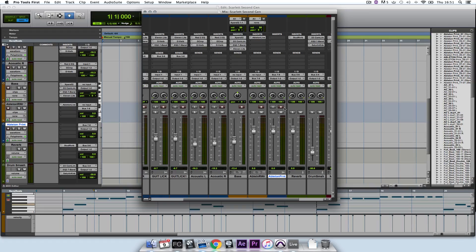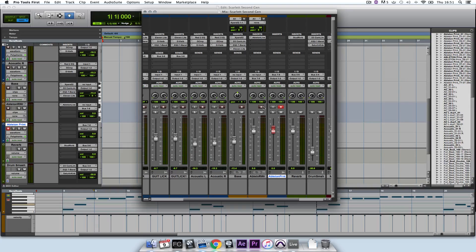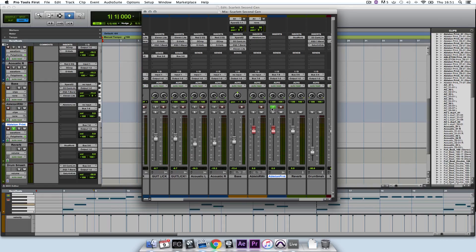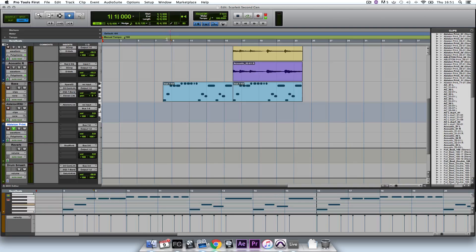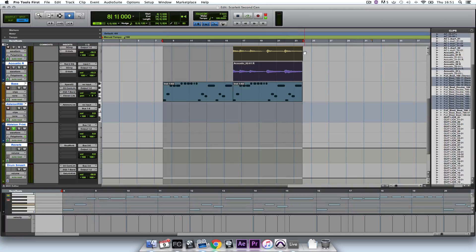Now all that's left to do is record on both channels, switch on input monitoring, and then when I'm ready, I hit record and play my part in.